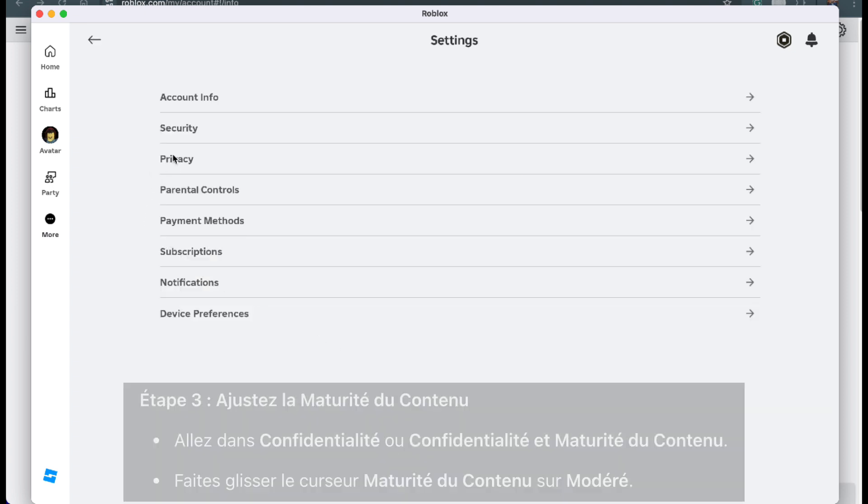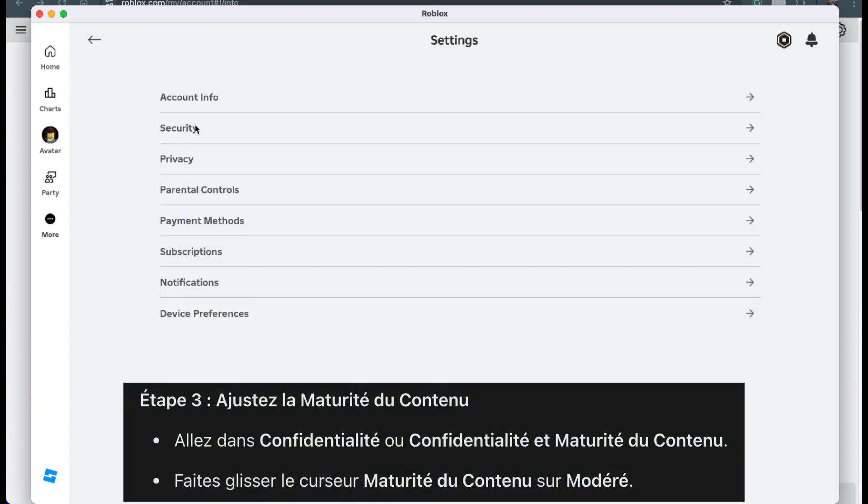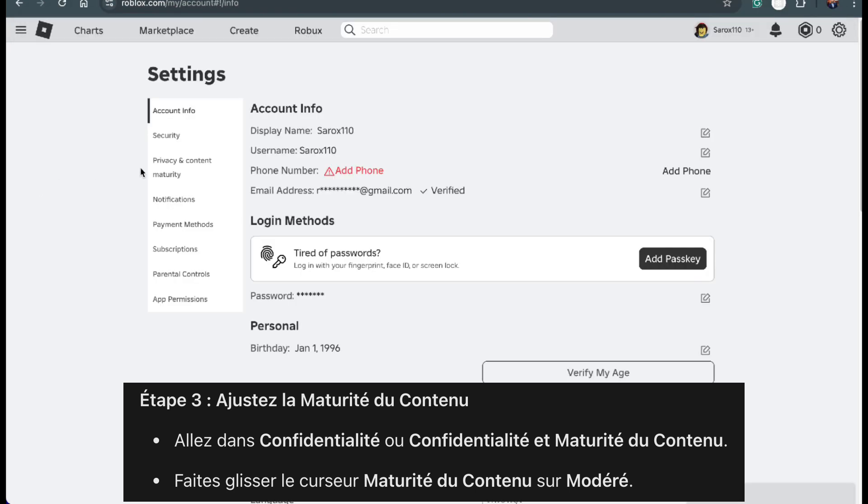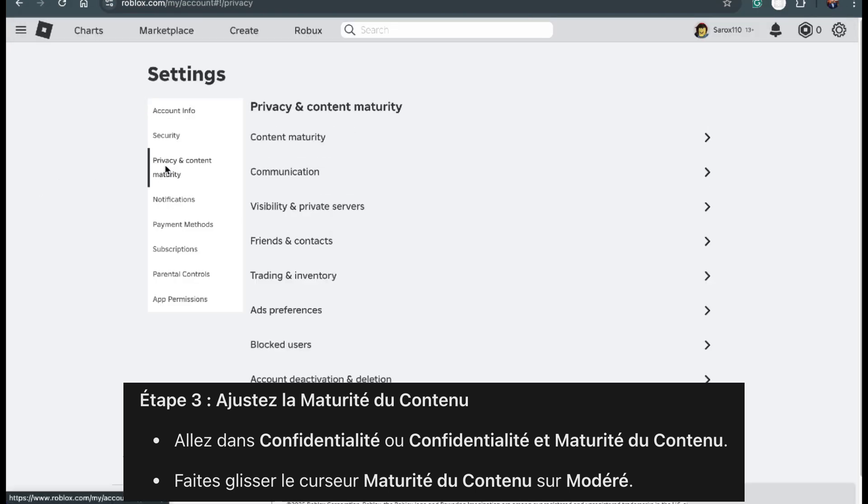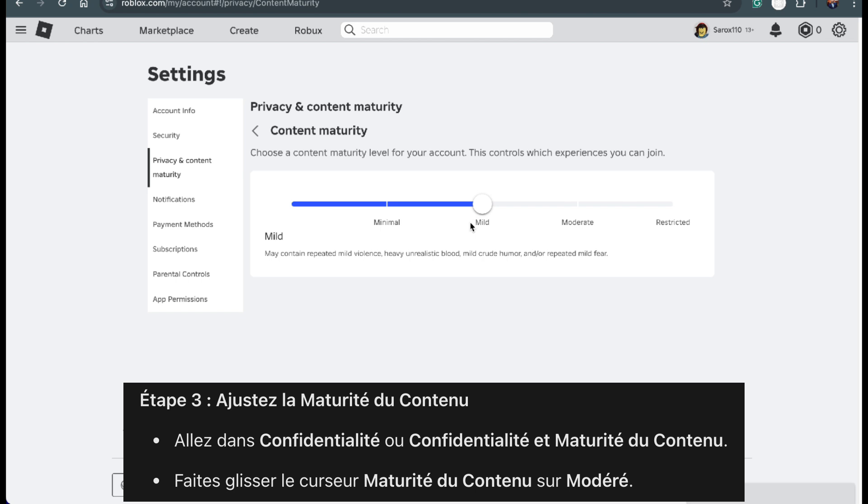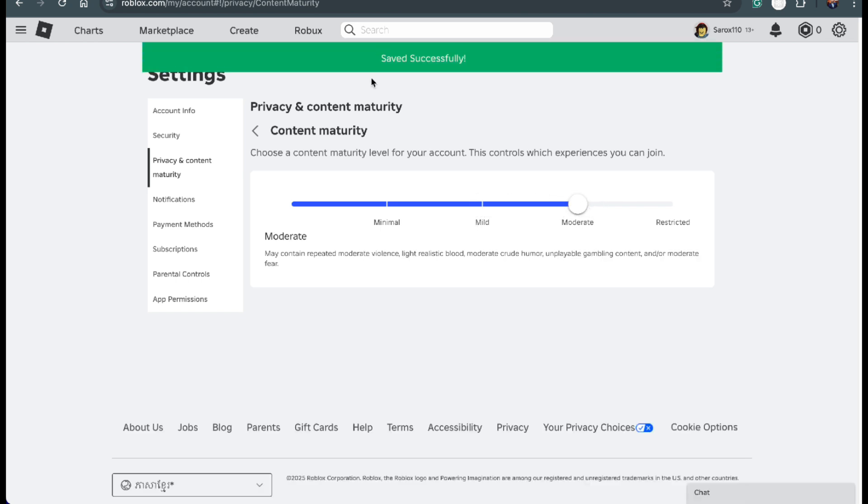Now we're going to adjust a setting called content maturity. In the settings menu, find the section called privacy or privacy and content maturity. Once you're there, look for an option called content maturity. You'll see a slider. Move it to moderate. Don't worry, this change will save automatically.